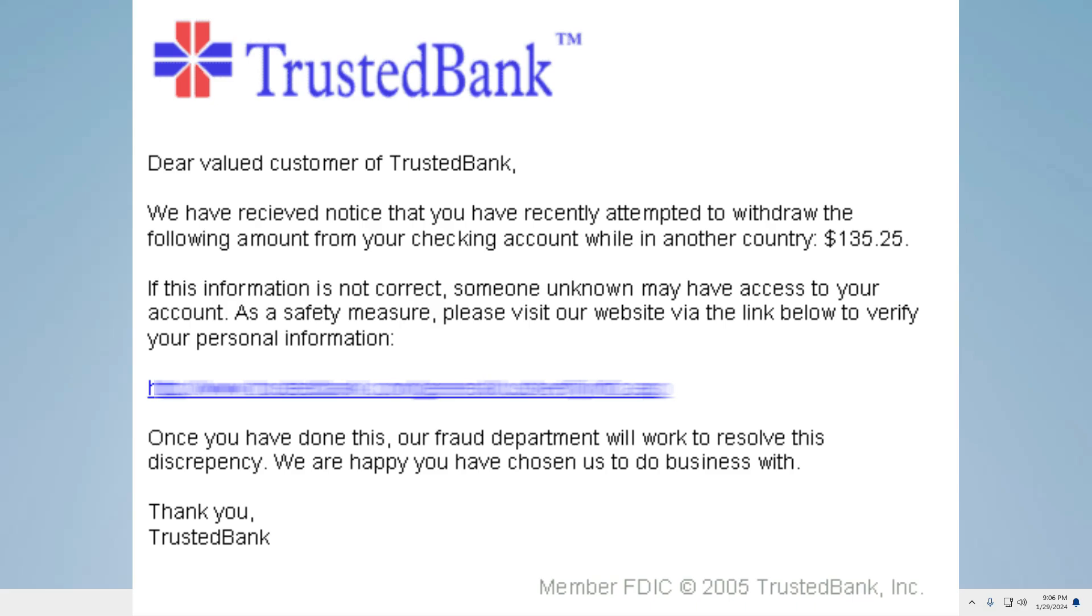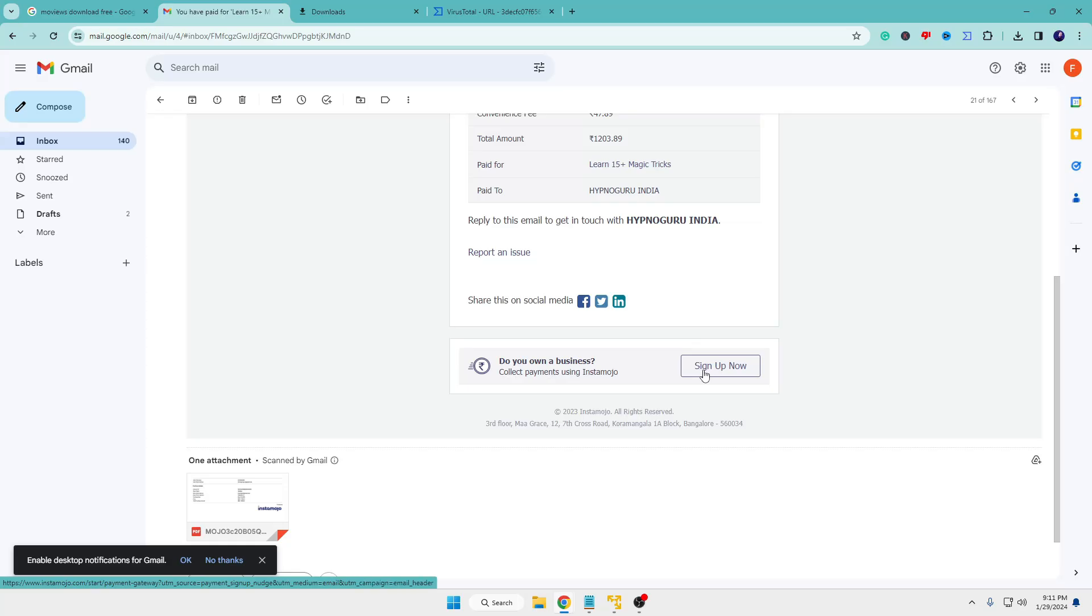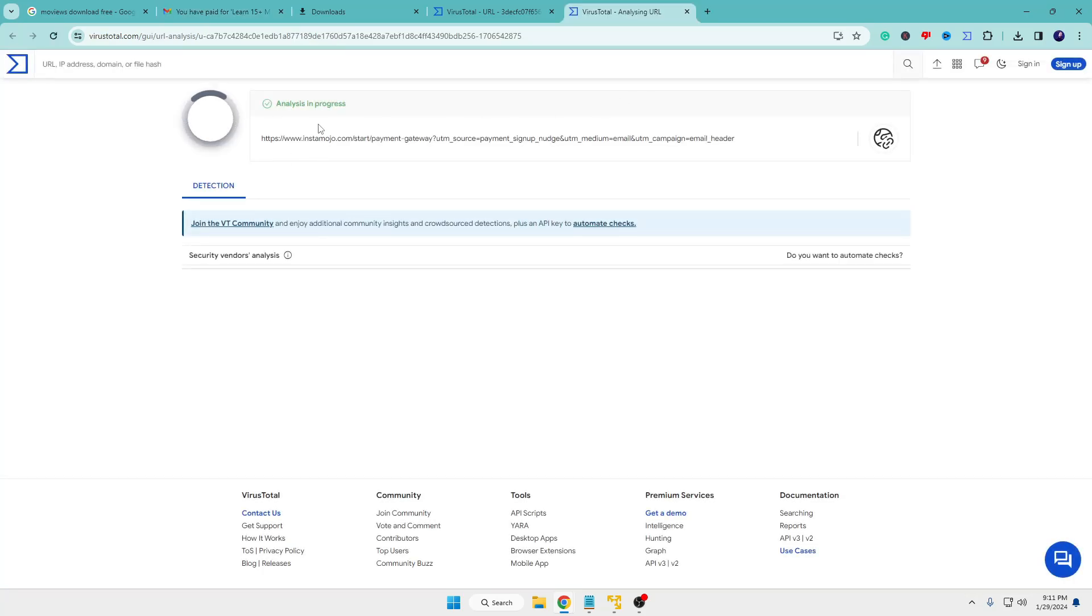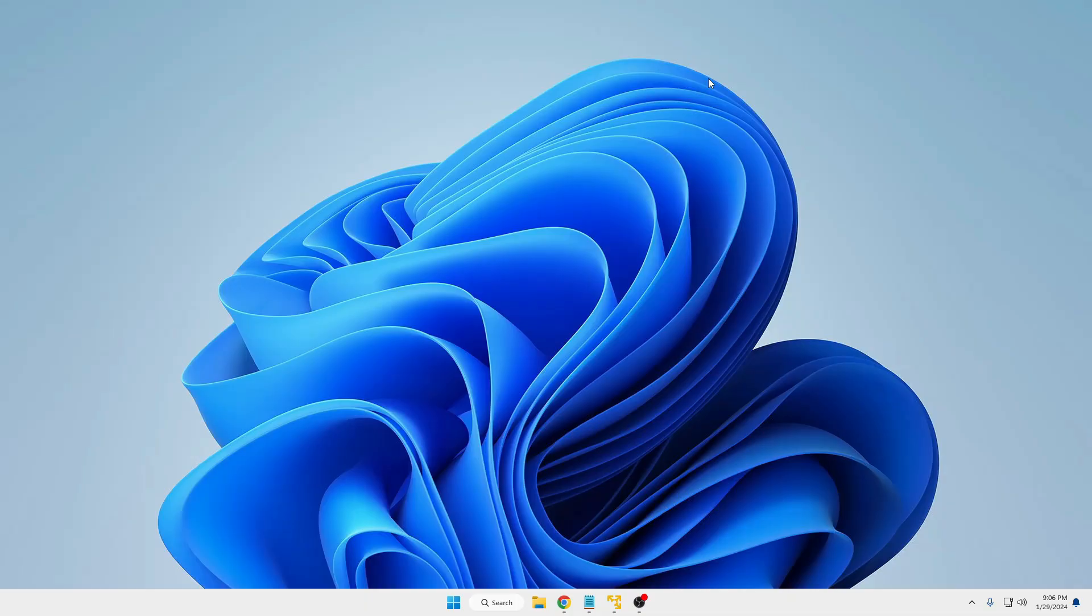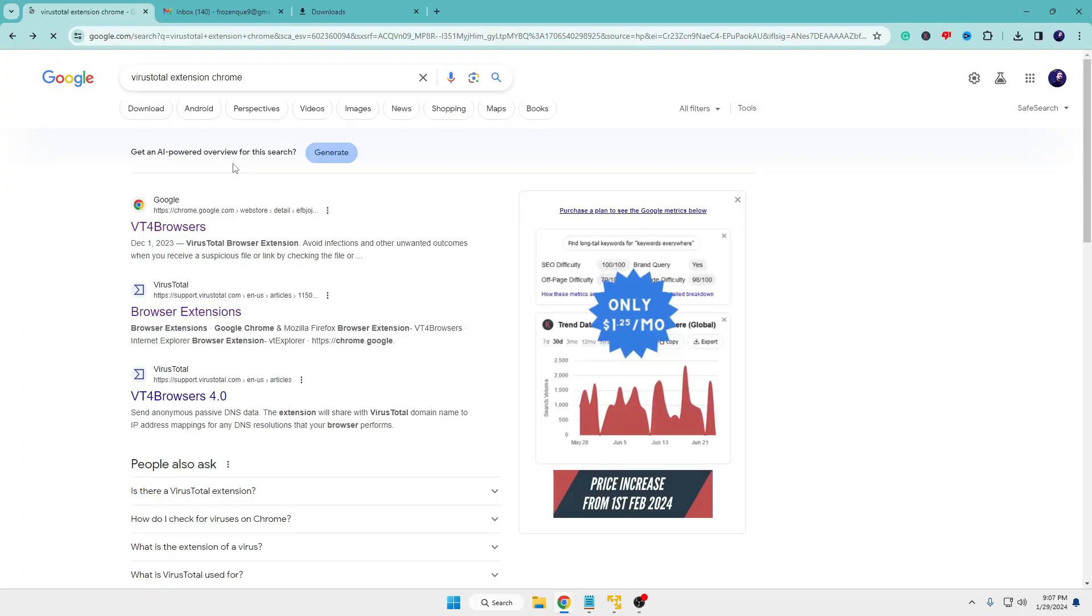link and provide your credentials to view the account access log. Wouldn't it be great if you could simply right-click on the link and check if it's legit or any kind of phishing site? This is exactly what this extension does for you. What you have to do is bring up